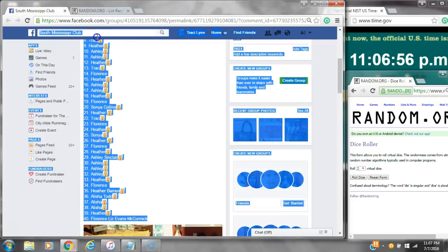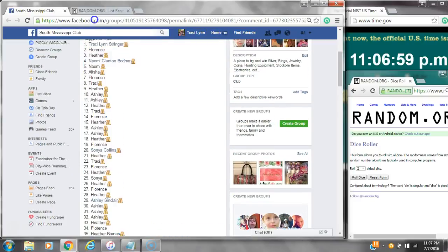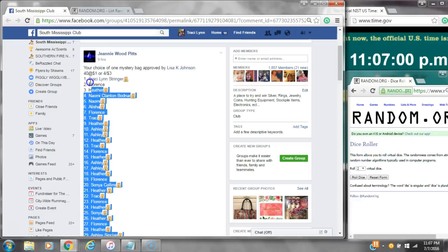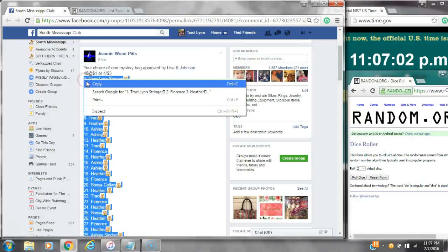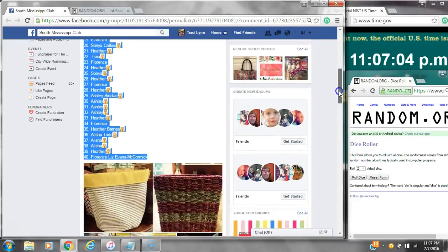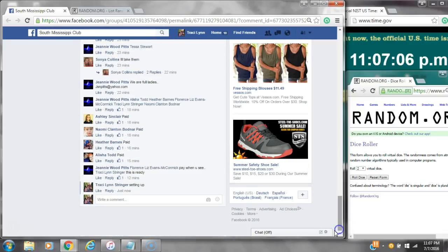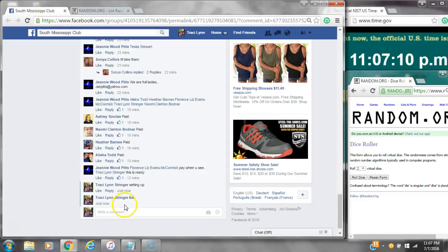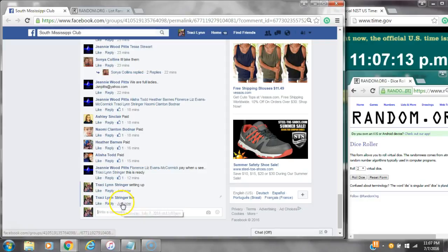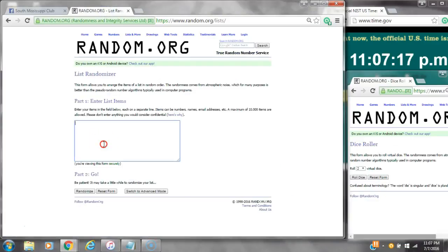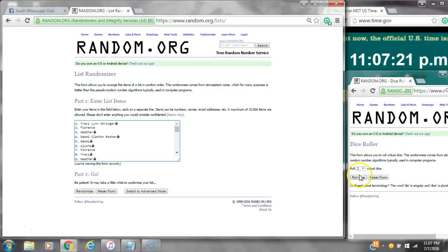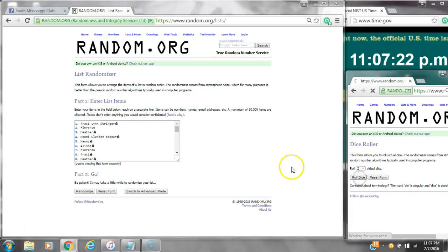Alright y'all, we are going to run the mystery bag for Miss Genie. There are 40 spots. Let's copy the list and go live at 11:07. It's 11:07. Paste our list with 40 spots. We are going to need a 4 or higher on the dice.